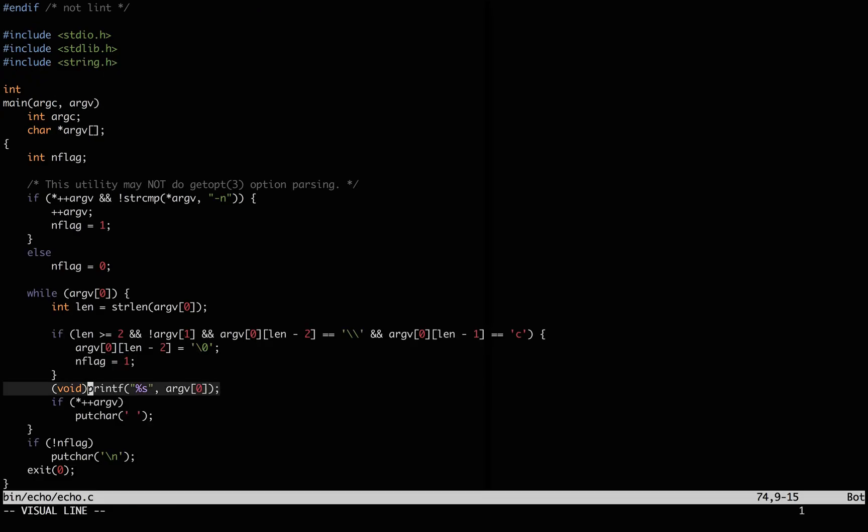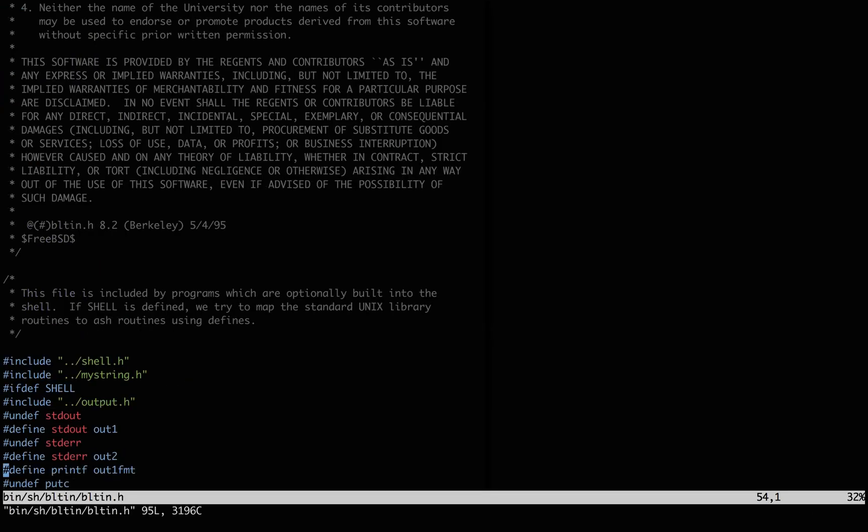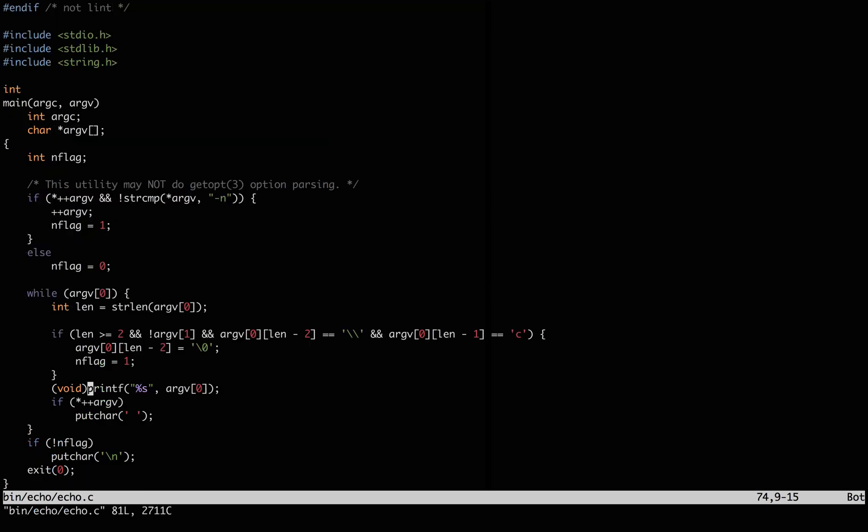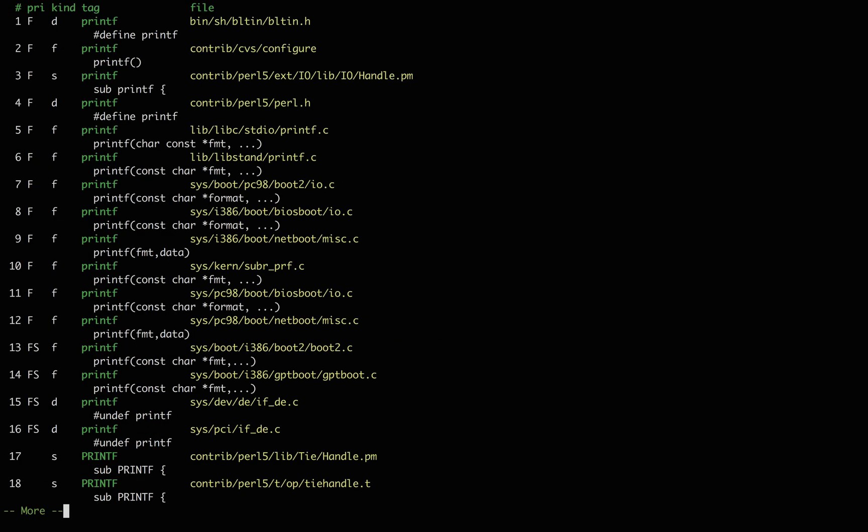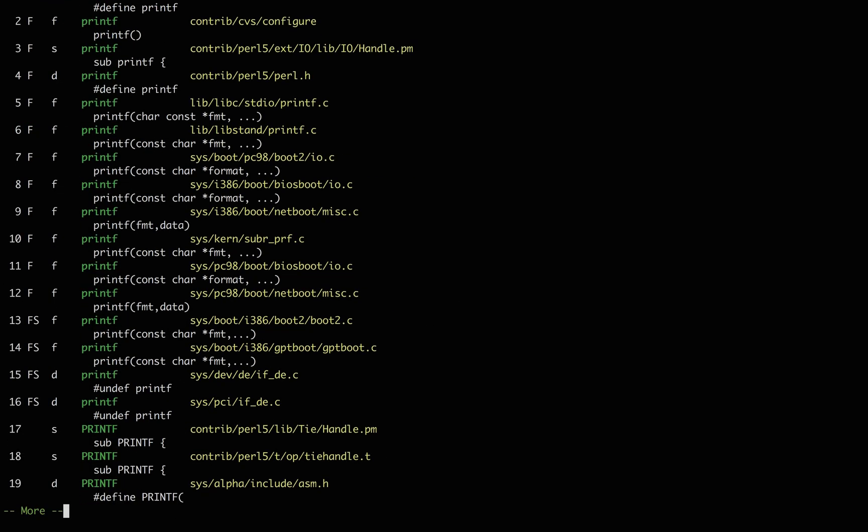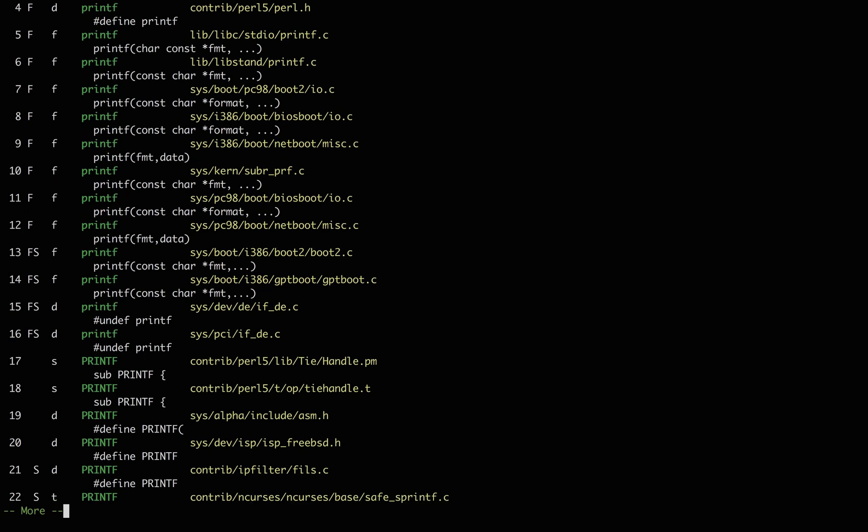Now where does printf live? I tried to use ctags to jump to the definition, but boy, it got that wrong. Then I tried to use ctags to get a list of all the possible places it could be, but there are way too many.